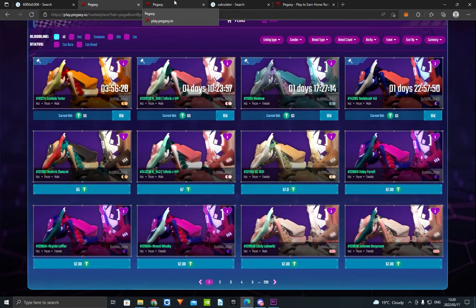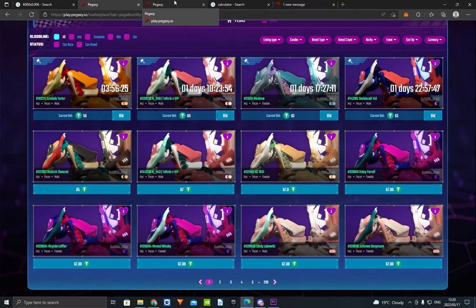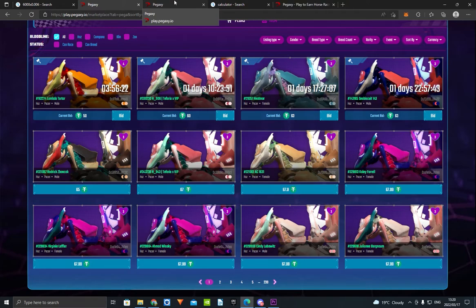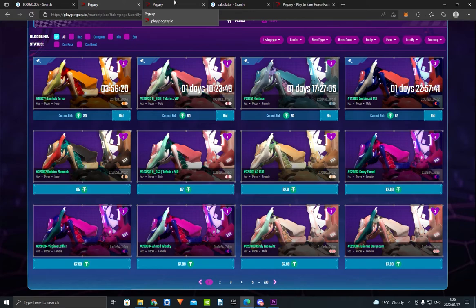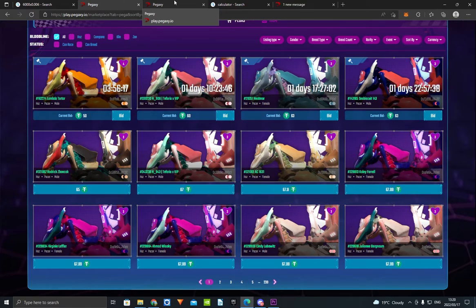What's up guys, welcome back to a new video. I'm going to tell you how to make a potential $300 a day if this game I'm going to tell you about goes up to its all-time high. The game is called Pegasi. Go watch a few videos of what the game is and how it works, then come back to this video.